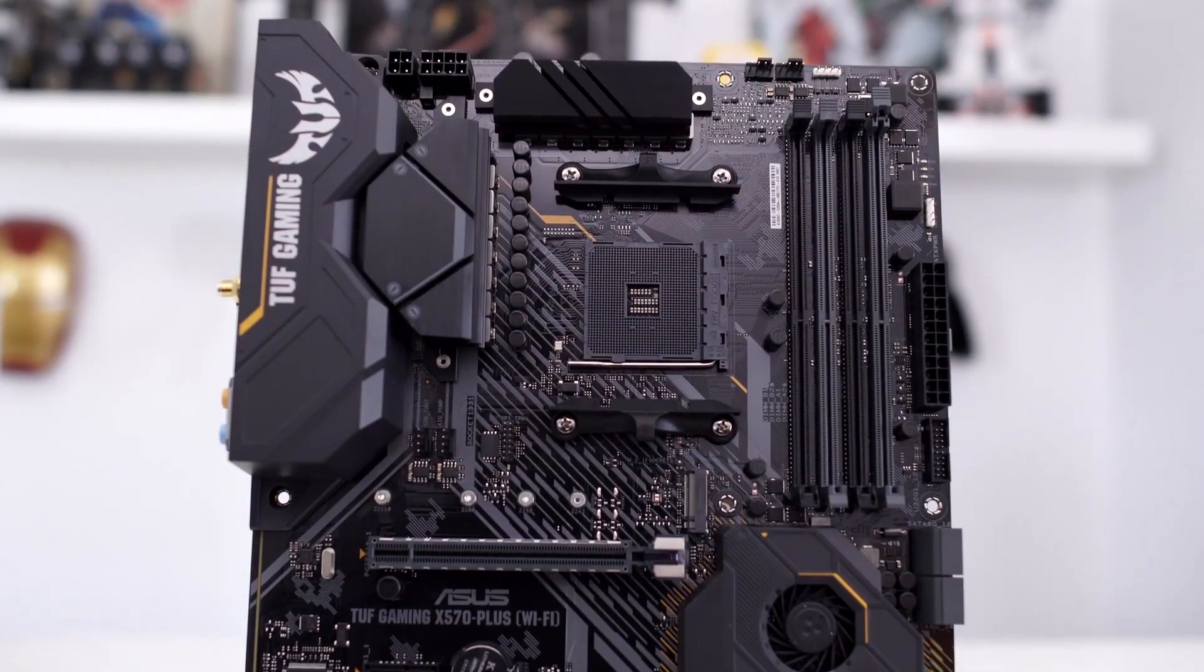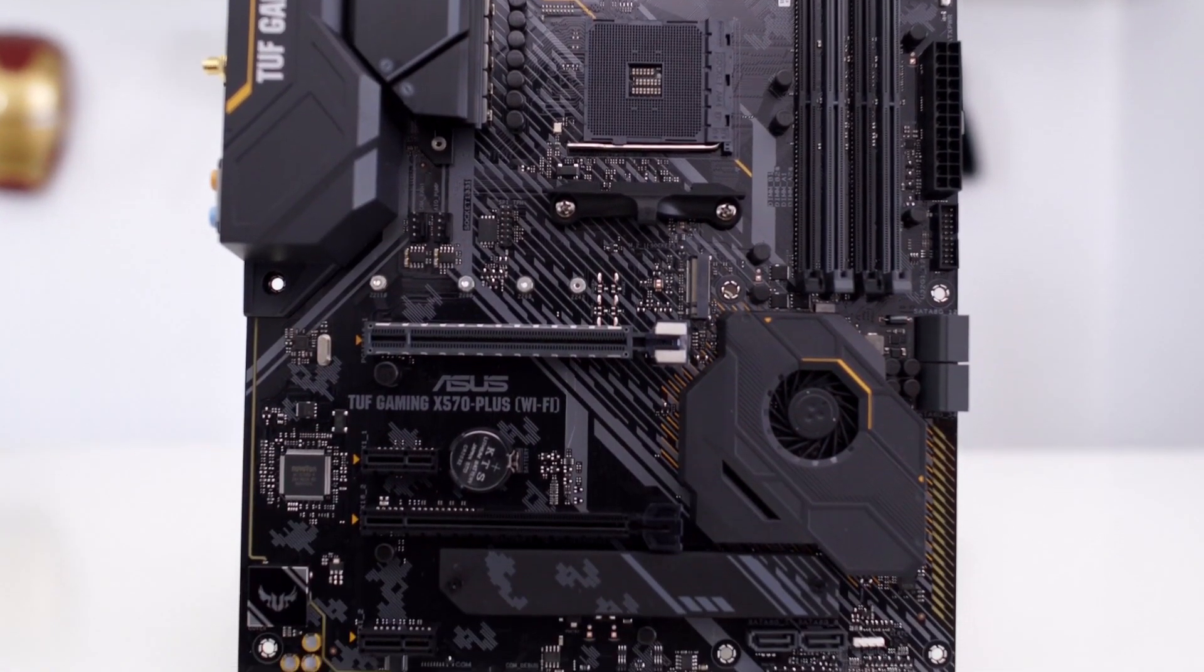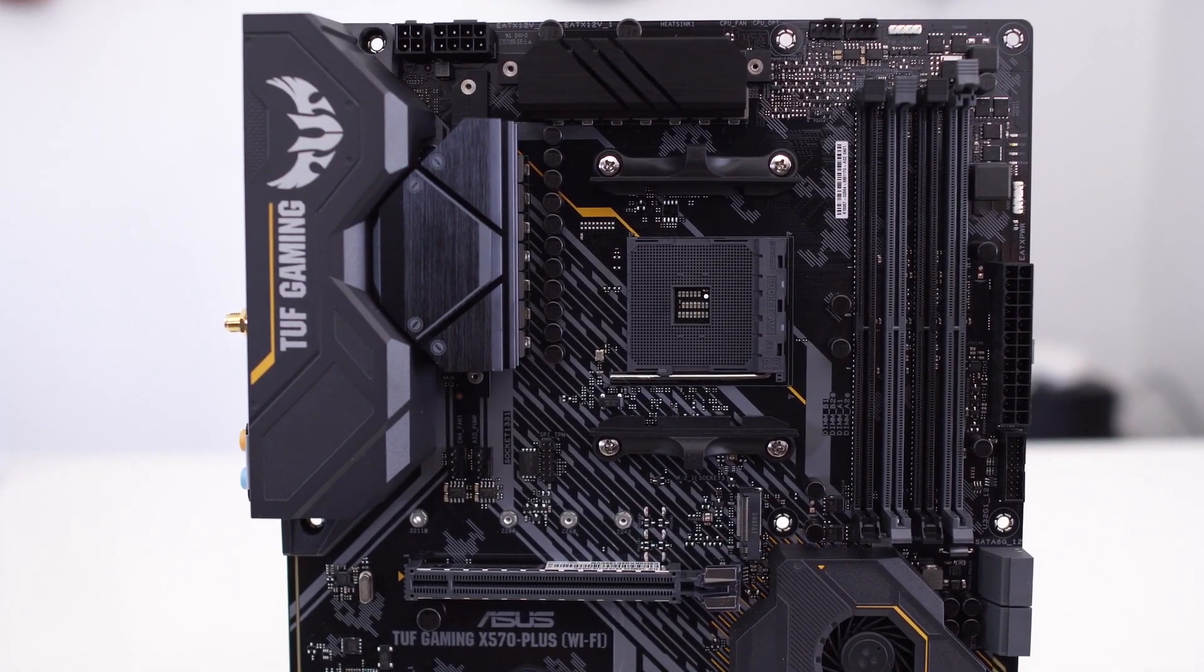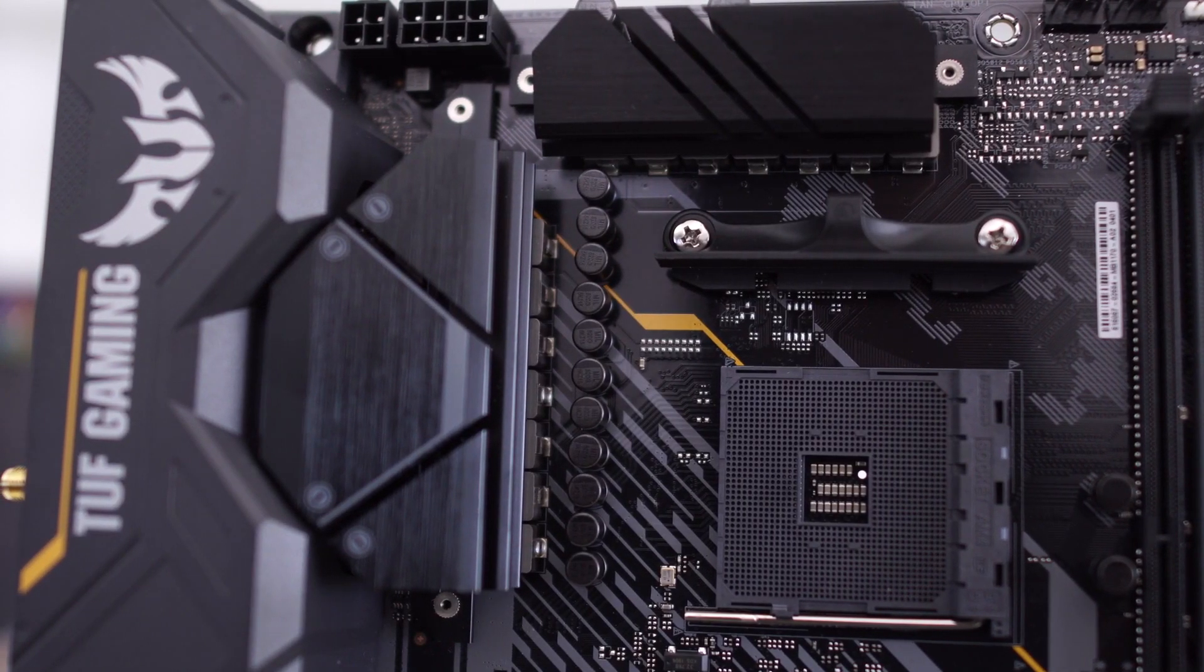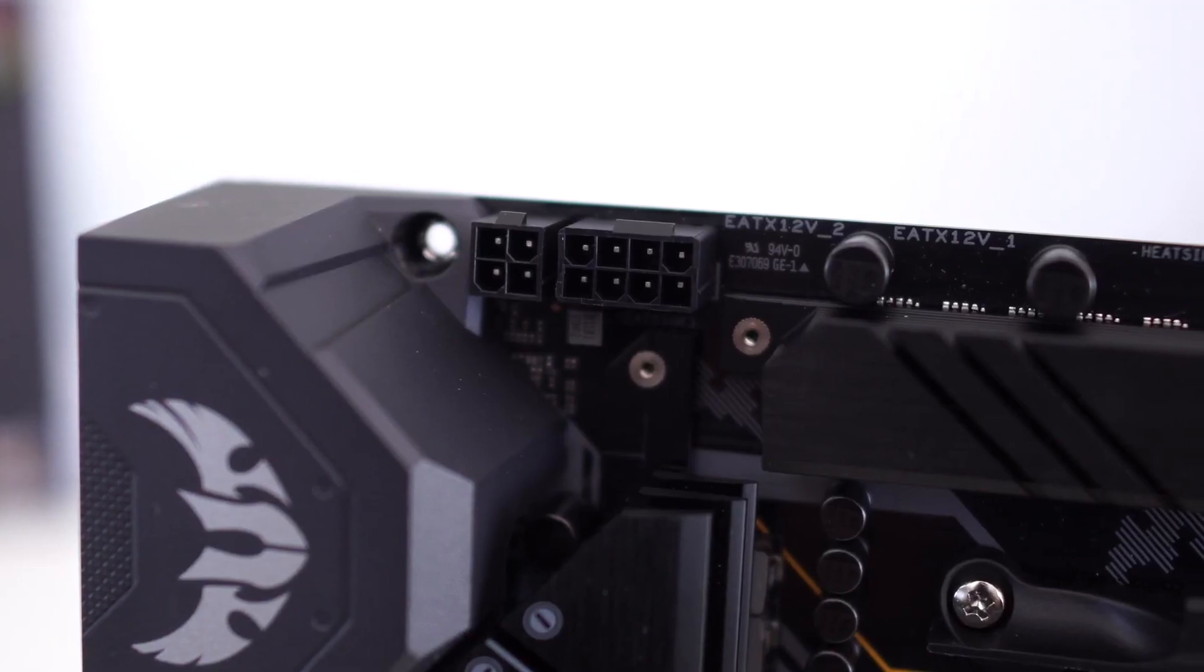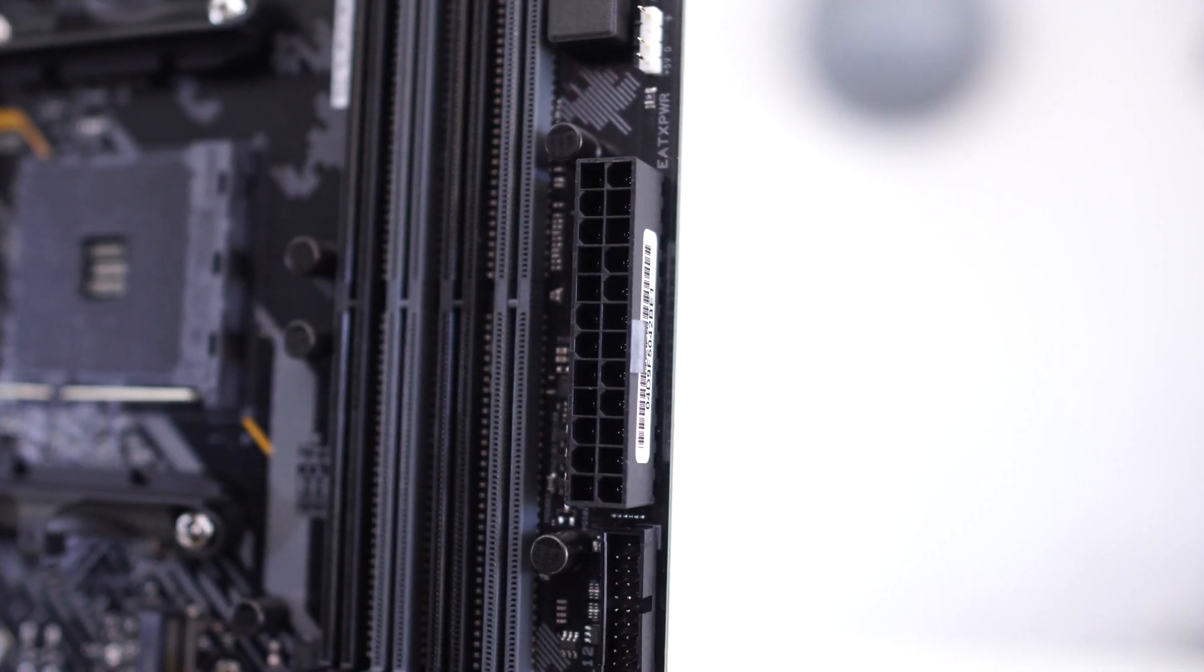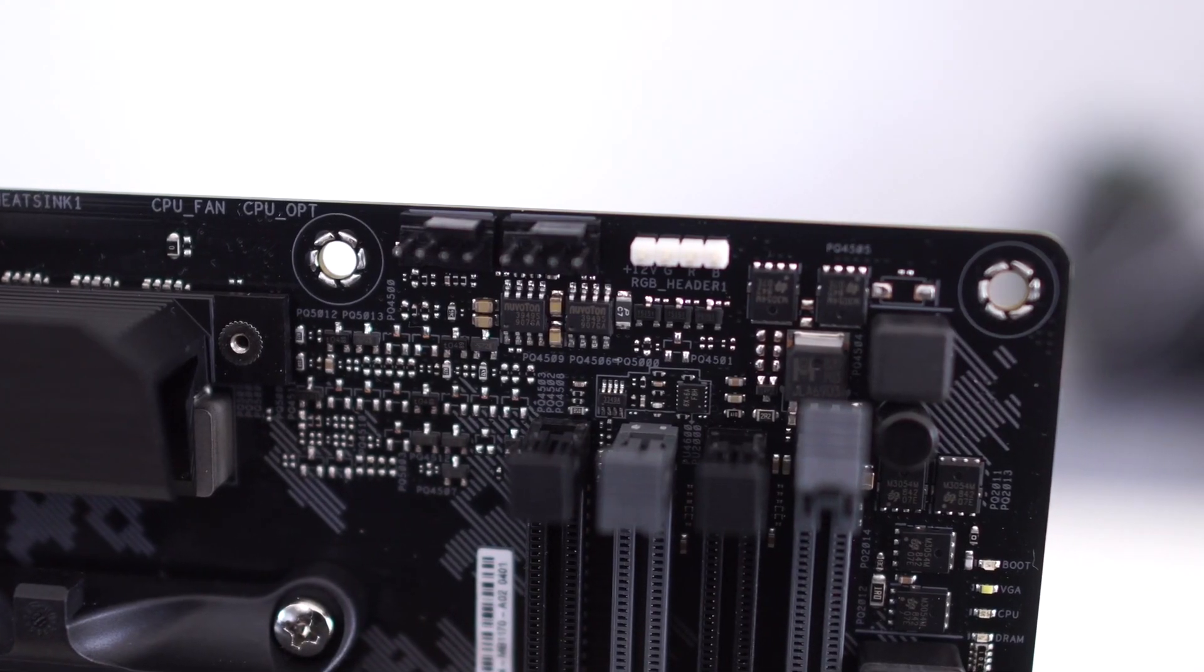At number 2 it's ASUS AM4 TUF Gaming X570 Plus. There is no denying the fact that ASUS is known for making a lot of motherboards. So much so that in so many cases, you might even forget about all the offerings that ASUS has in line for us. But it certainly is a good thing because this approach allows them to capture all the market segments. Another good thing here is that the ASUS AM4 TUF Gaming X570 Plus is one of the more affordable offerings that we think will blend in perfectly with the Ryzen 5 5600X.